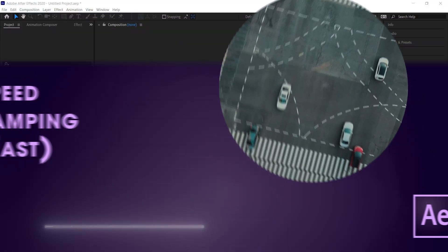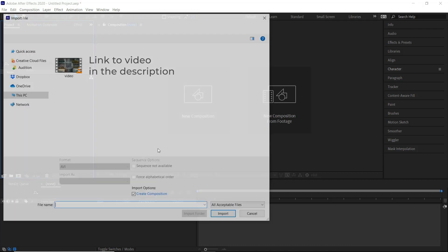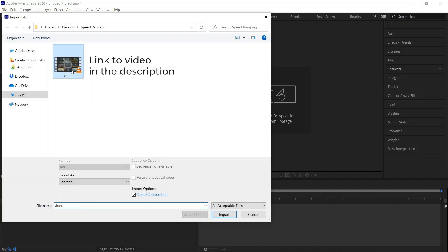First come over here, right click, Import, File or Ctrl and I is a shortcut. Select our video, Create Composition, Import.